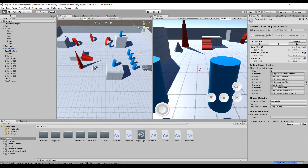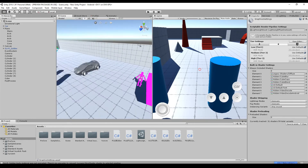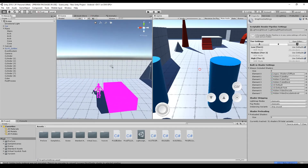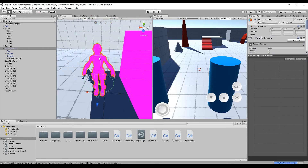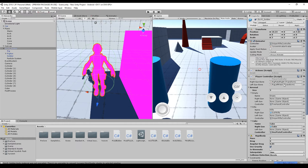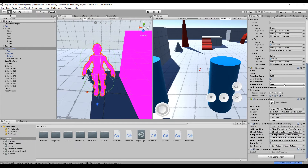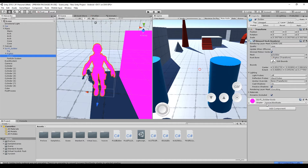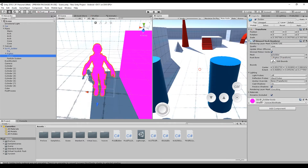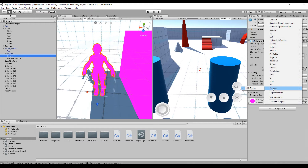Unfortunately, this doesn't work in every case. For example, my soldier model wasn't updated. I think it's because the soldier has a separate custom shader applied to it — only the standard shader and particle shader will be automatically modified.